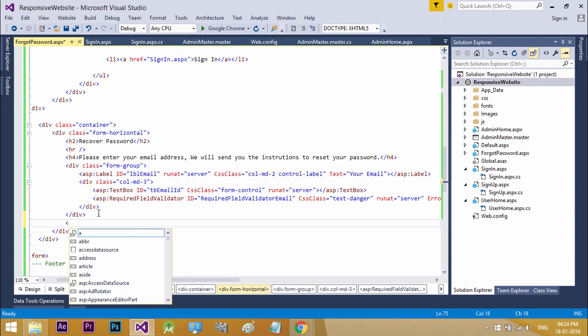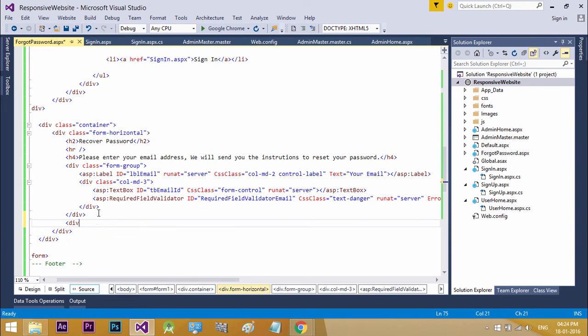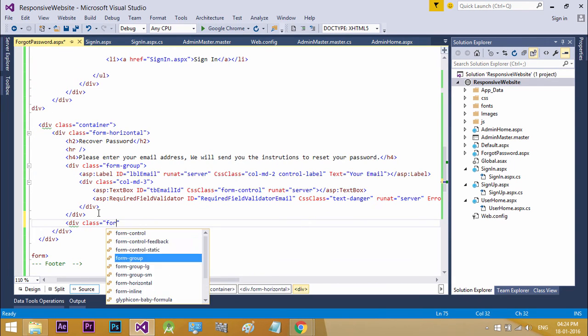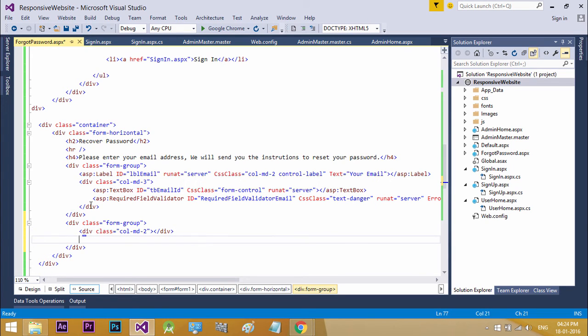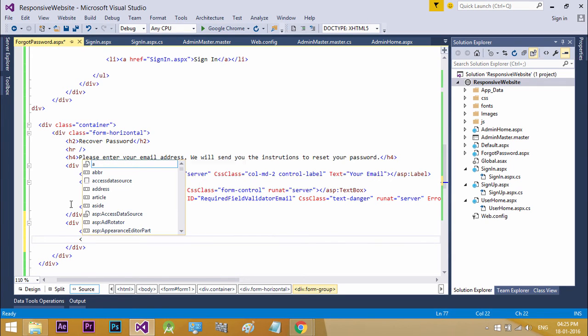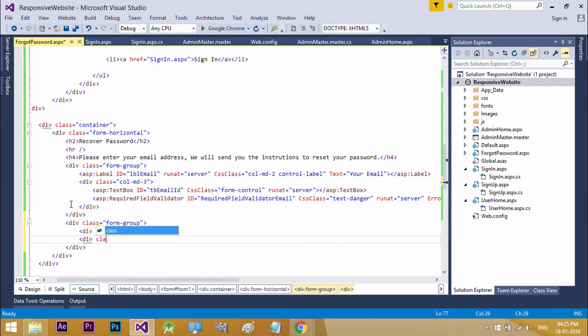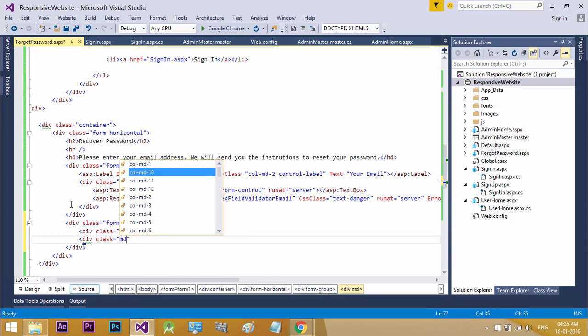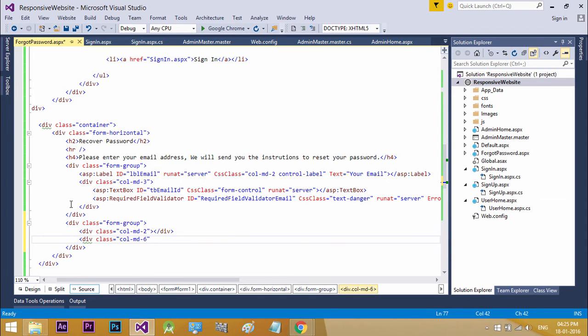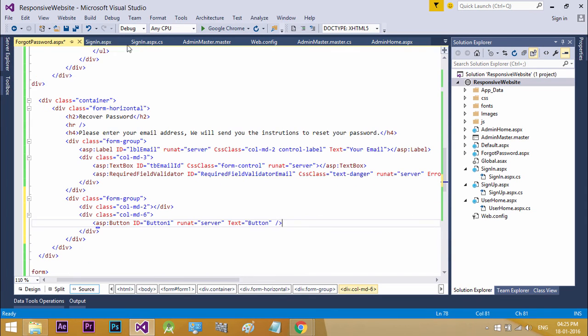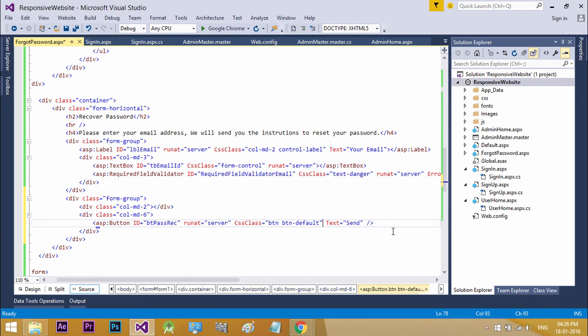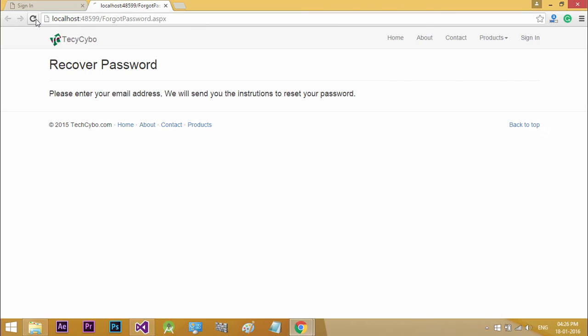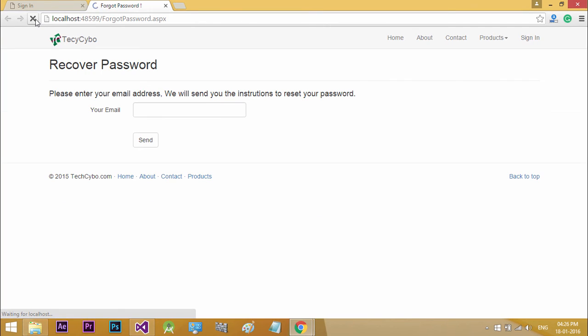Now we need another form group for our send button. Now refresh the browser. Everything looks fine.